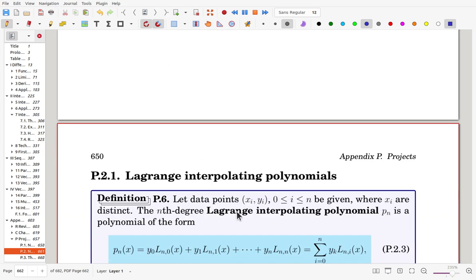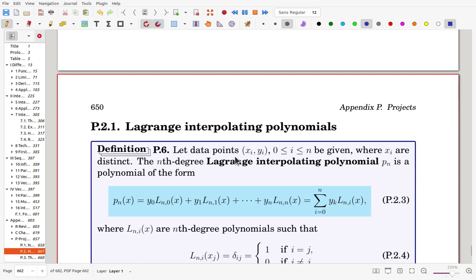Among many forms of polynomials, we will use the Lagrange form of interpolating polynomials. Once data points (xi, yi) for i from 0 to n are given — so there are n plus 1 points — we can find a degree-n polynomial passing all the points, assuming the xi are distinct. The nth degree Lagrange interpolating polynomial is of the form: y0·Ln0 + y1·Ln1 + ... + yn·Lnn, where Ln0, Ln1, up to Lnn are nth-degree polynomials used as basis functions.